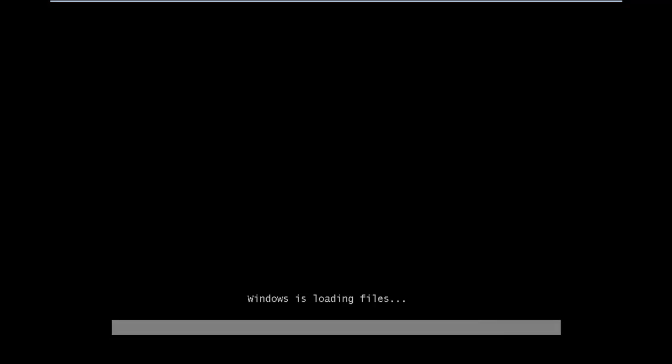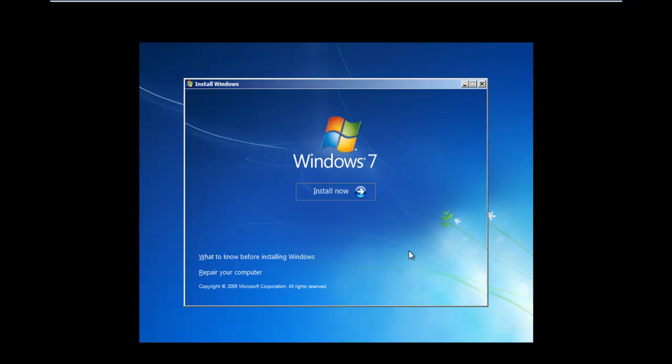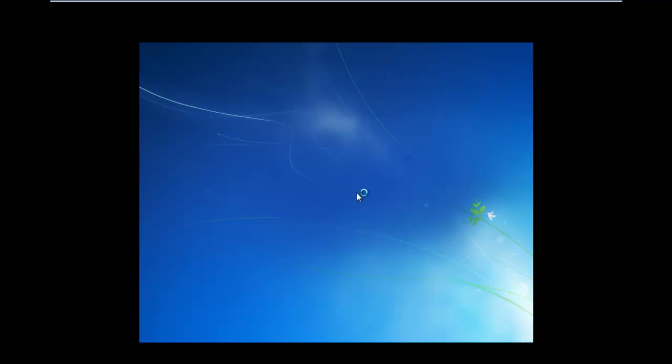Now you will see the Windows 7 installation window. Select the Language, Time and Currency, and Keyboard Input Method, then click on Next. With that done, another window will open up. Click on Install Now.